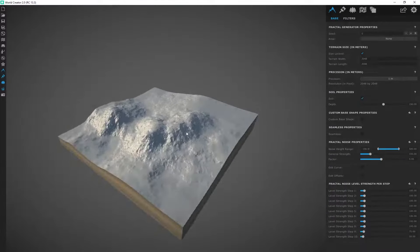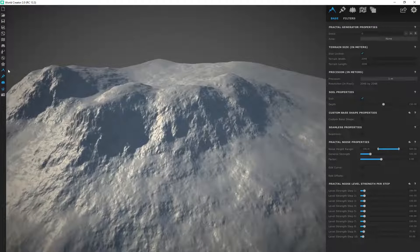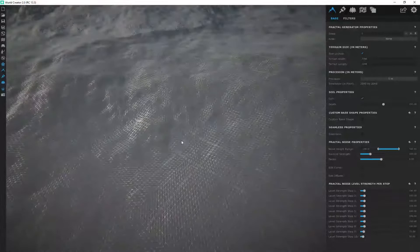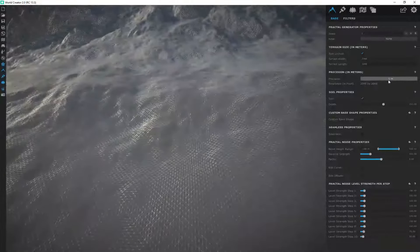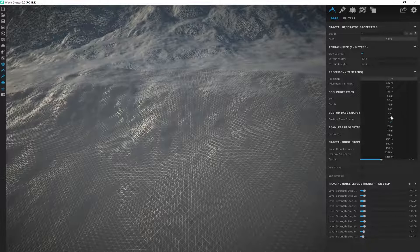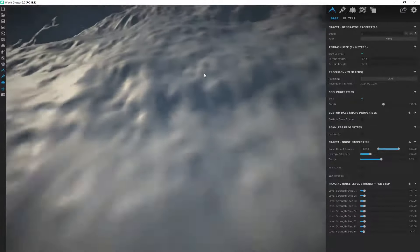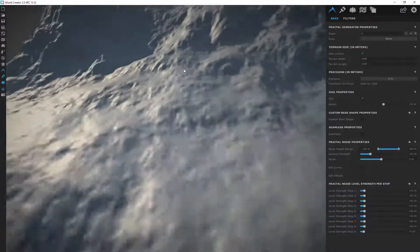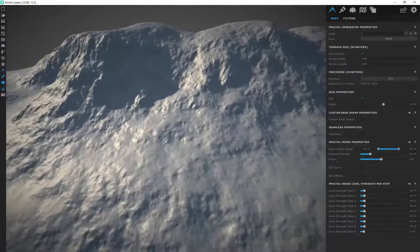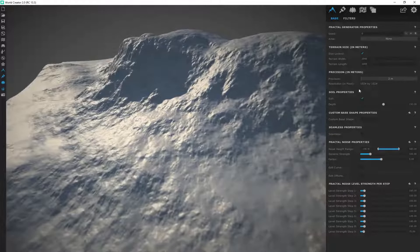I'll bring that back to 2K resolution. The precision basically acts as a subdivision — if you toggle the wireframe and zoom in, you can see the mesh is triangulated. Currently at one meter, if your GPU is not that powerful you can bring this down to two meters. It's going to control the overall quality of your terrain and displacement map. At lower resolution it looks quite blurry, but it helps for performance.